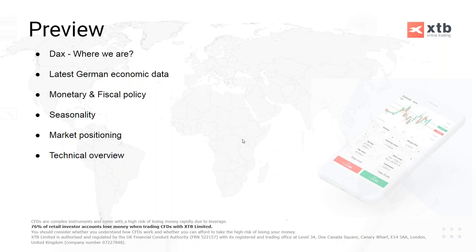We'll look at monetary policy - basically what we see from the ECB at present and their stance. We'll also talk about the possibility of fiscal policy, which has become a bigger theme in recent months - the possibility of some fiscal stimulus from Germany, meaning increased government spending, which would be seen as positive for the stock market and is another possible driver to keep on the horizon.